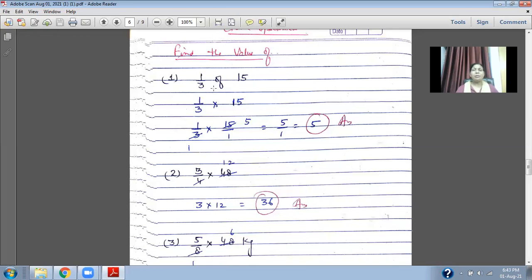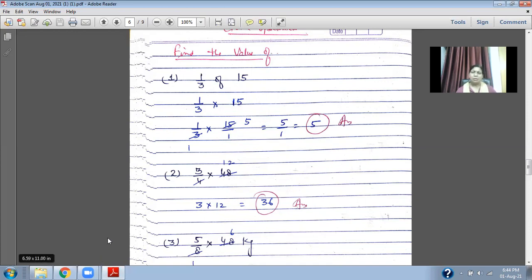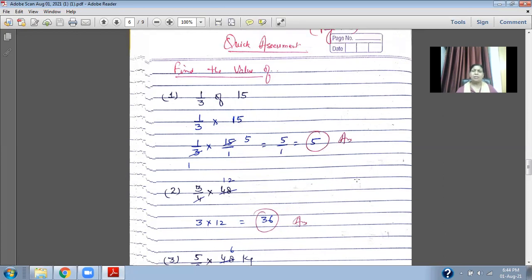Some more examples related to fractions. Suppose you are going to find the value of one upon three of fifteen. In multiplication, one upon three multiplied by fifteen upon one. You can cancel: three ones are three, three fives are fifteen — the answer is five. Another example: three upon four multiplied by forty-eight. Four ones are four, four twos are eight — twelve threes are thirty-six. The answer is thirty-six.